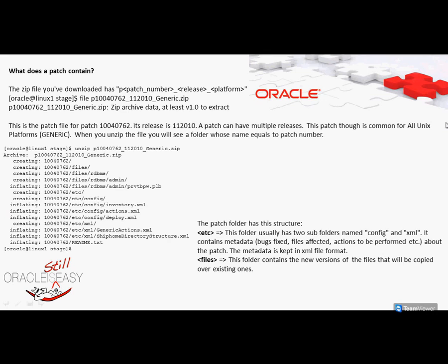So what does a patch contain? A patch is basically a zip file. It starts with P, then the patch number, followed by the release number, and then the platform name. Here you have P followed by the patch number, then the version of your database — in this case it's 11g Release 2 — and underscore generic, which means that this patch is generic for all Unix platforms.